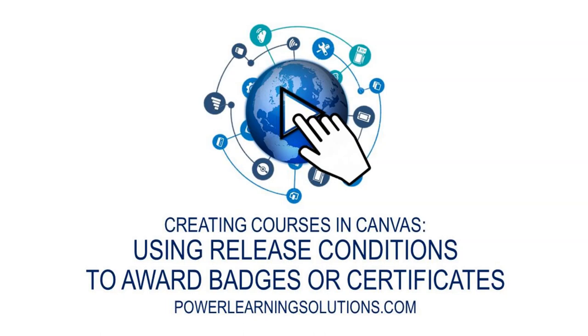Hi there, Rob Power here again from Power Learning Solutions with another video in my series on creating your own courses using the Canvas Free for Teachers Learning Management System.